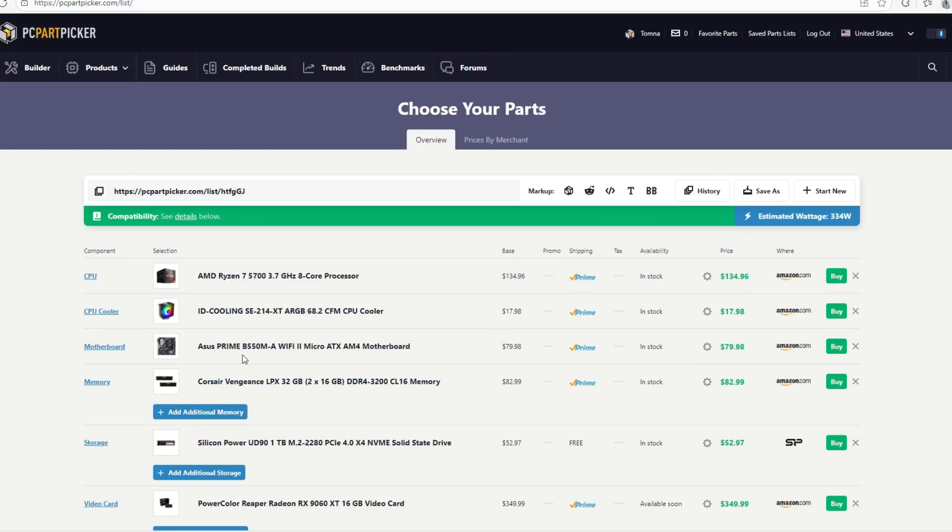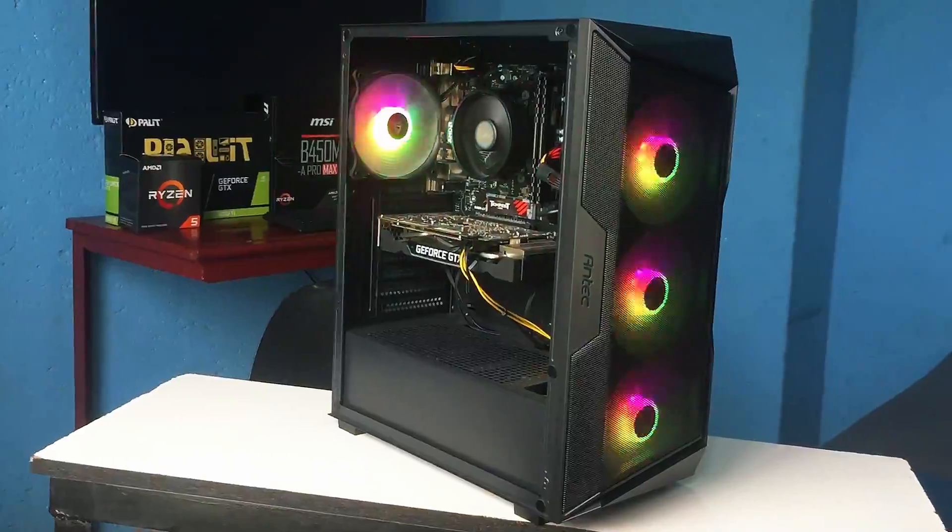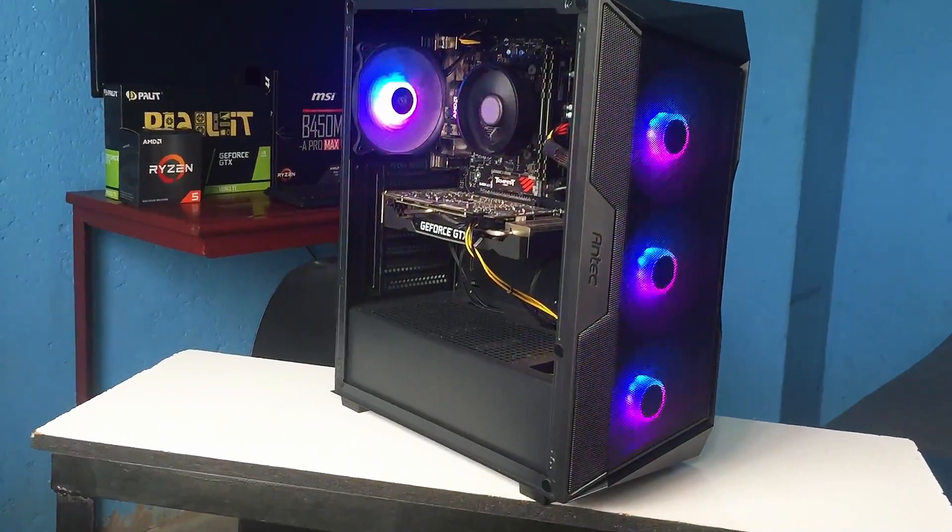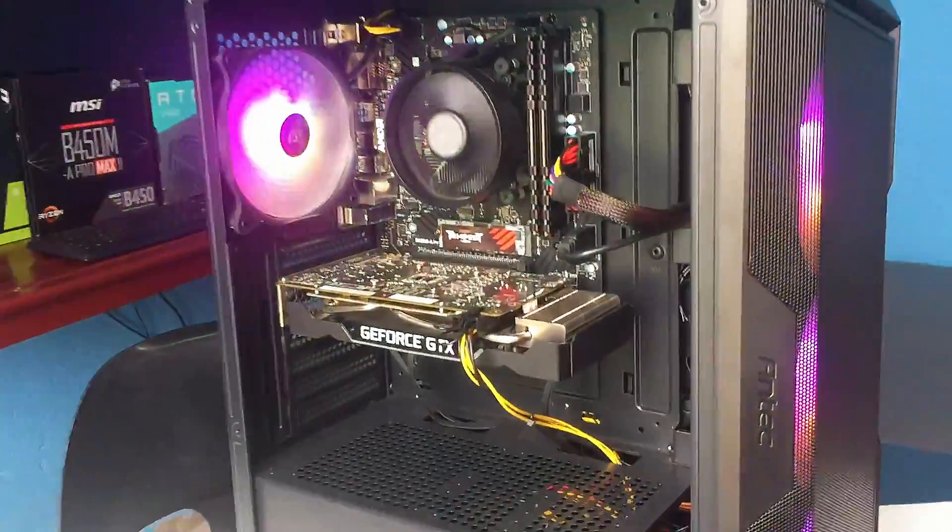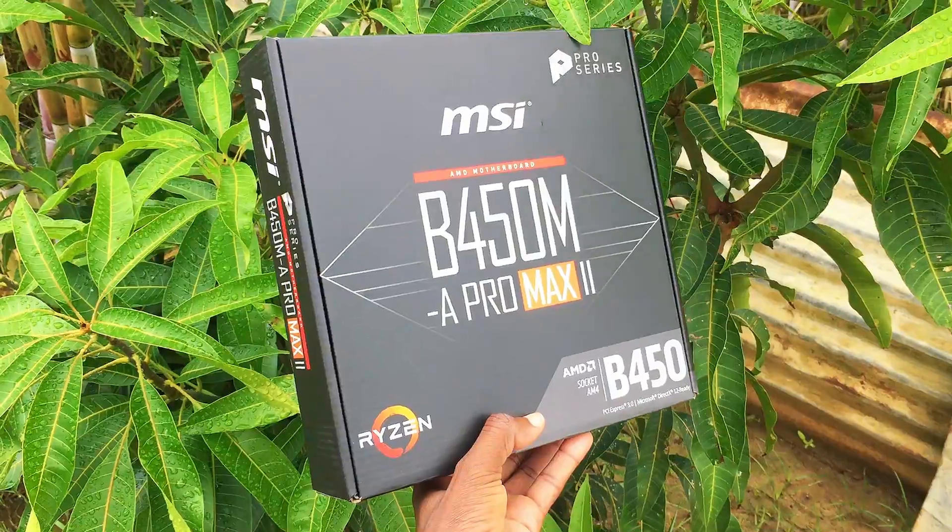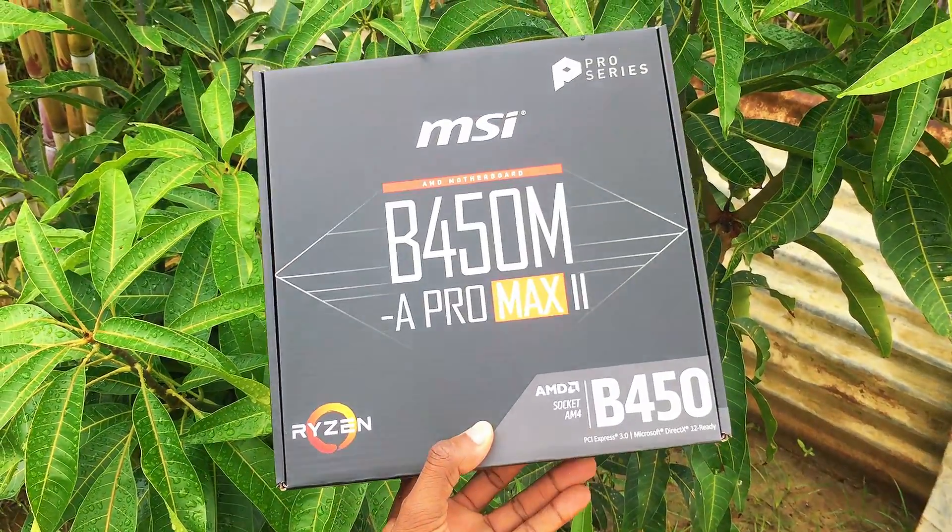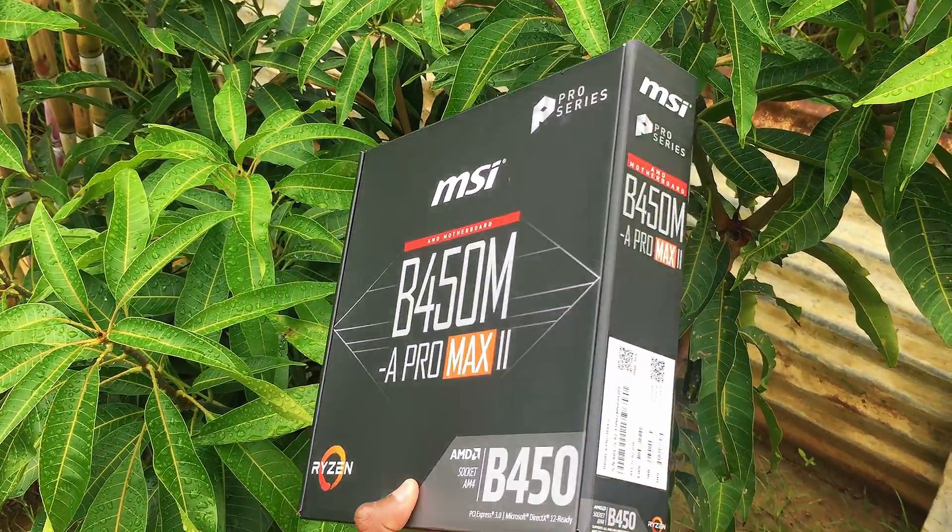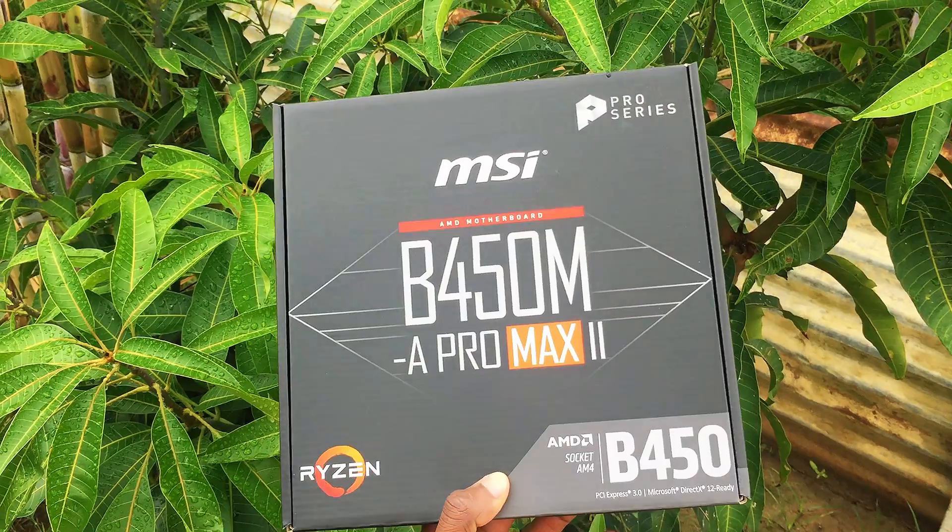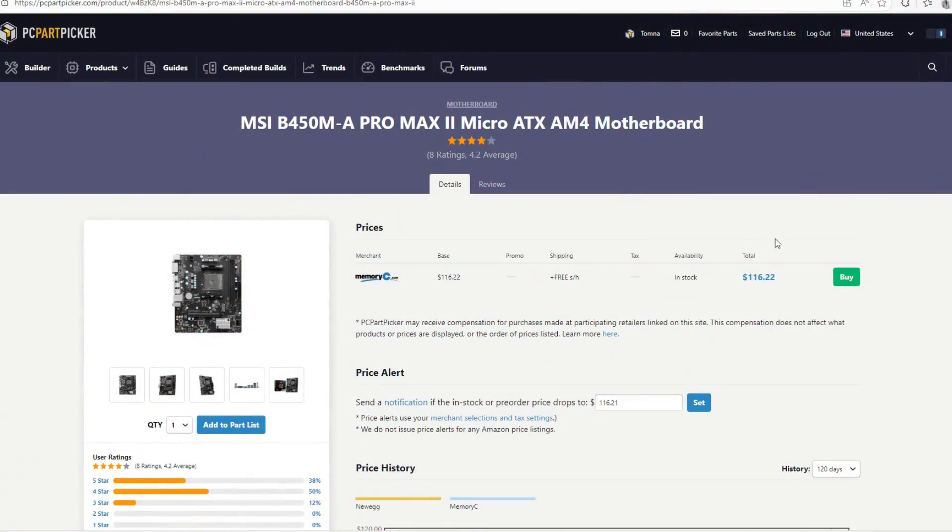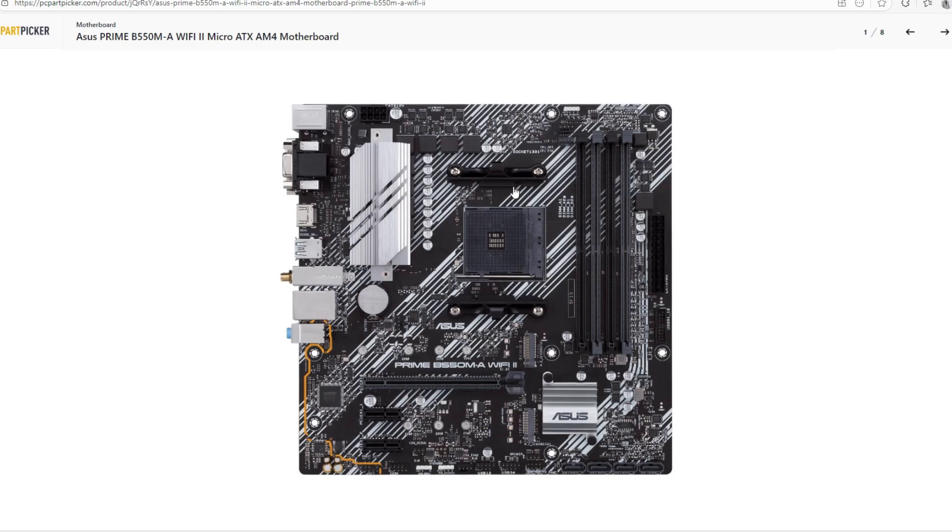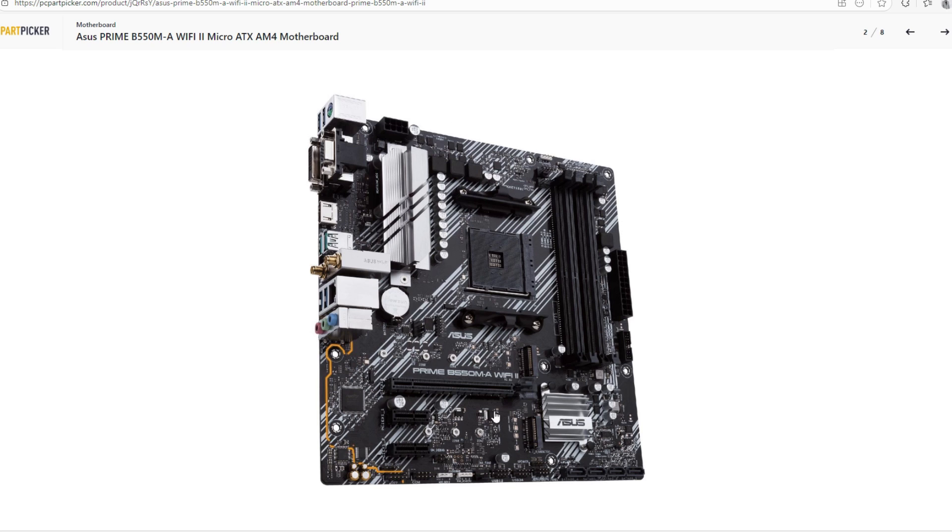For the motherboard, we're going to be going with the Asus Prime B550. Before I built my first gaming PC, I also considered this motherboard. But at some point, it went up in terms of pricing. I ended up with the MSI B450MA Pro Max 2. But right now, that motherboard is way more expensive compared to this motherboard. That motherboard is at $100 and something dollars or something like that. It doesn't make sense to me because this motherboard is way better than the MSI B450MA Pro Max 2. This motherboard has better heatsinks, supports two M.2s and also fits in four RAM sticks. And it also supports PCIe Gen 4.